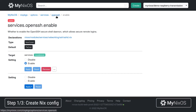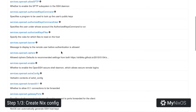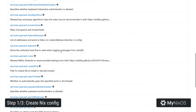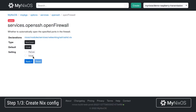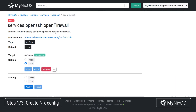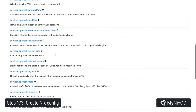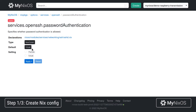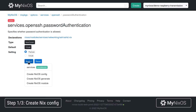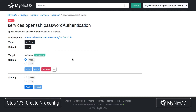Again, we'll go and set the open firewall option so that this is also open for the SSH service. Last up, we'll set the password authentication option to false, because we don't want it to be possible to log in via password over SSH.